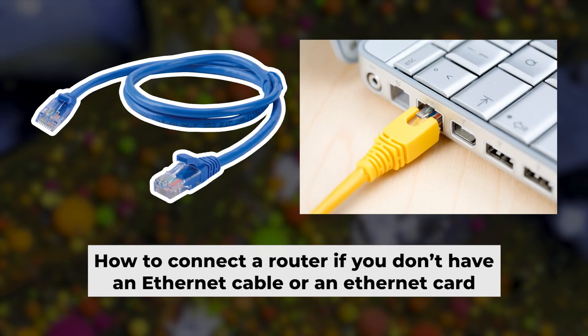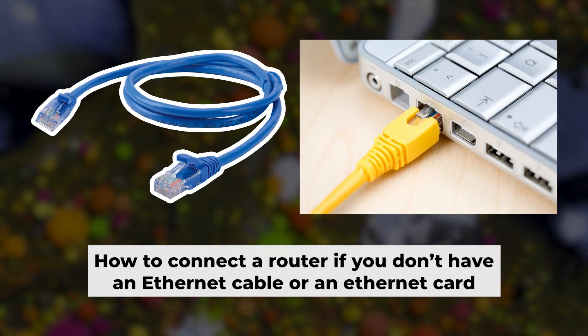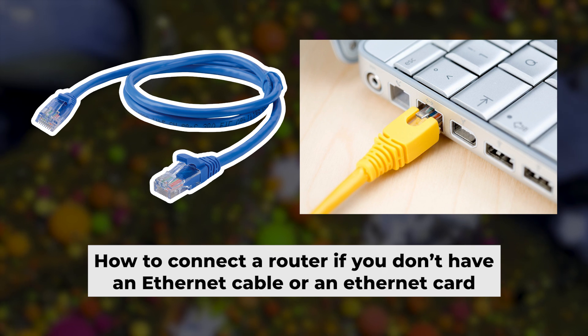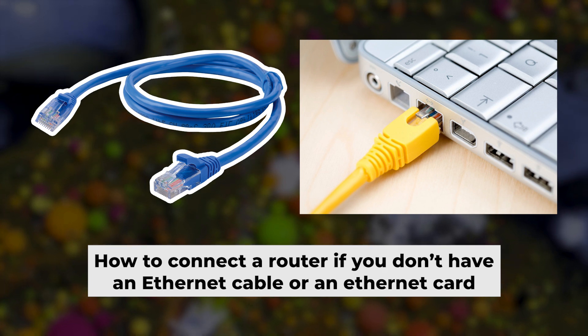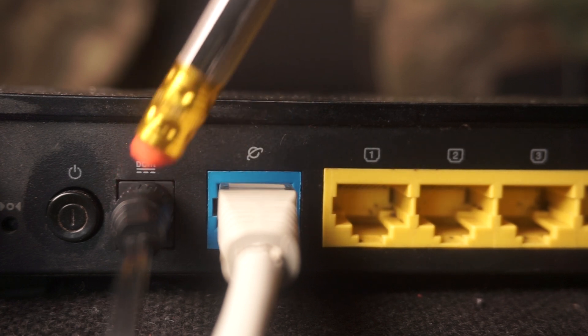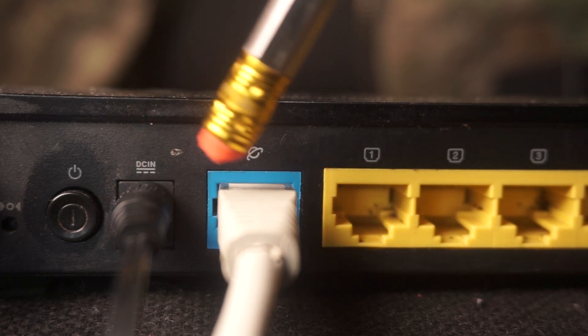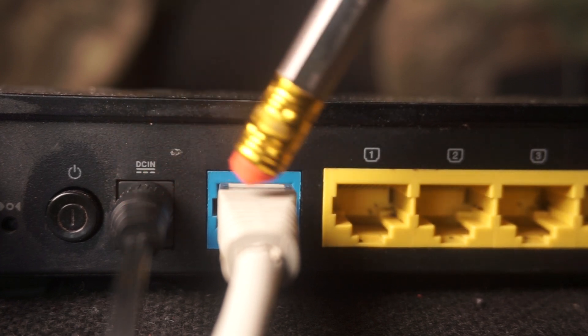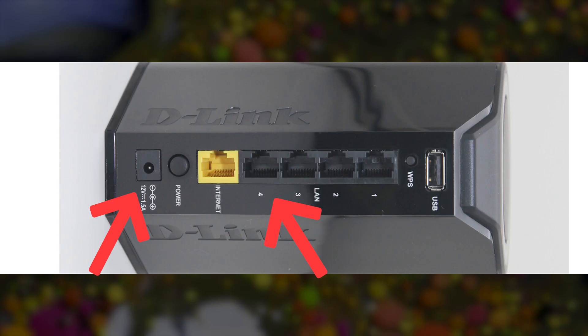But first, let me show you another way to connect the router if you do not have an ethernet cable, or your computer does not have an ethernet port. Connect the router to the power adapter and cable from your internet provider.